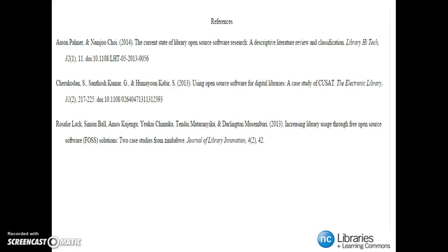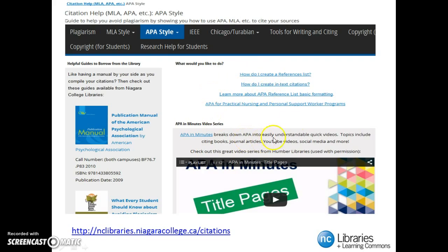We have created a reference page which you can copy and paste at the end of your research paper. Please remember that automated citations created by Flow are not always correct. It is important to always double-check your reference page. Please consult the citation help subject guide found on the library's website — the link is right at the bottom of the page.